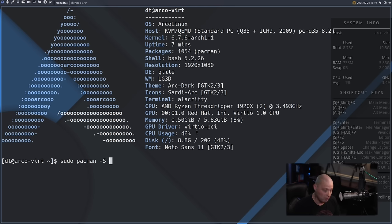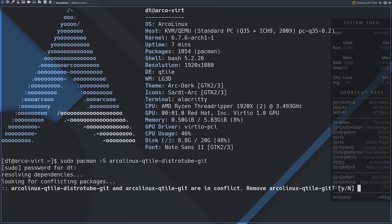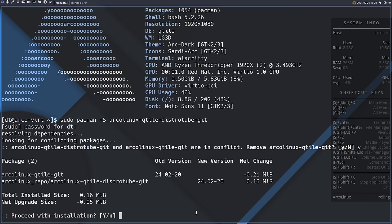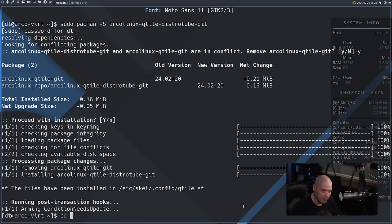They make this easy because it's already packaged as arco-linux-qtile-distrotube — let me tab-complete — so it's arco-linux-qtile-distrotube-git. Let's install that. It will complain that this package conflicts with the standard arco-linux-qtile-git package, so you can't have both. That's fine — I'll answer yes to remove the standard Qtile package and install the distrotube Qtile package. That installs very quickly.